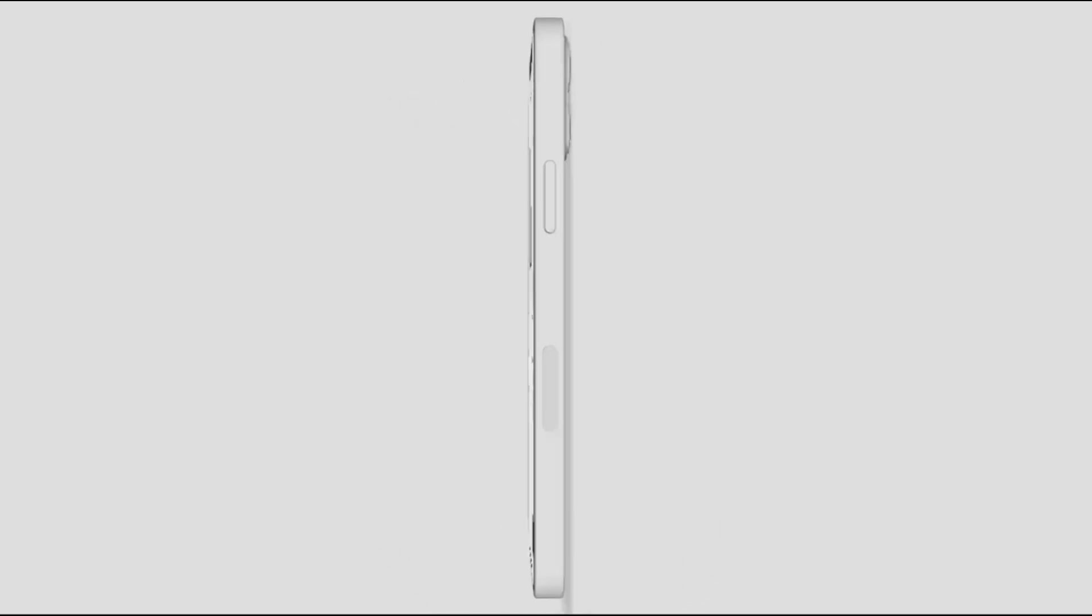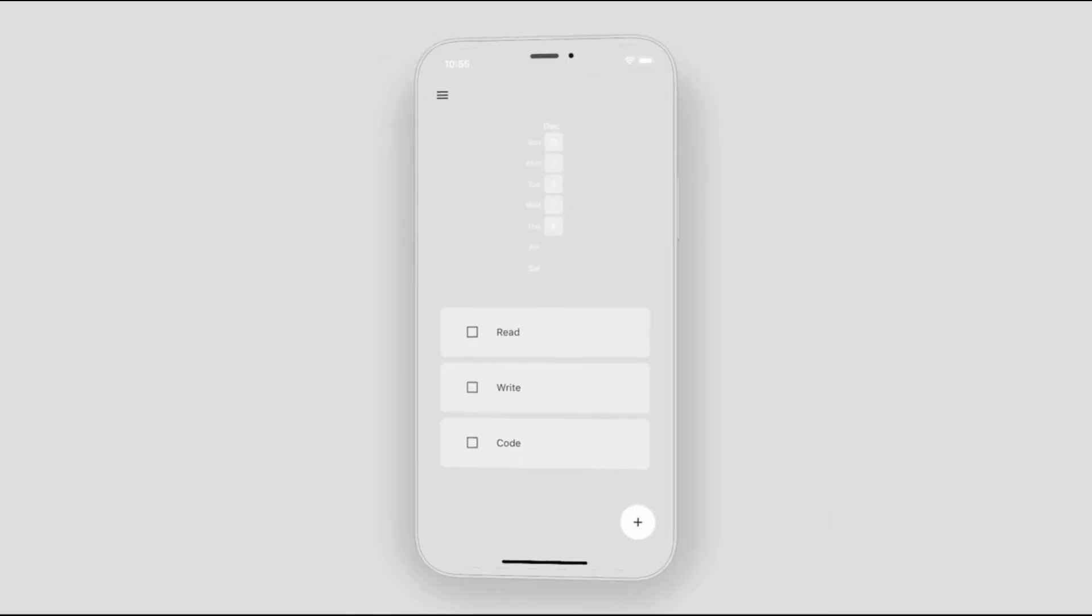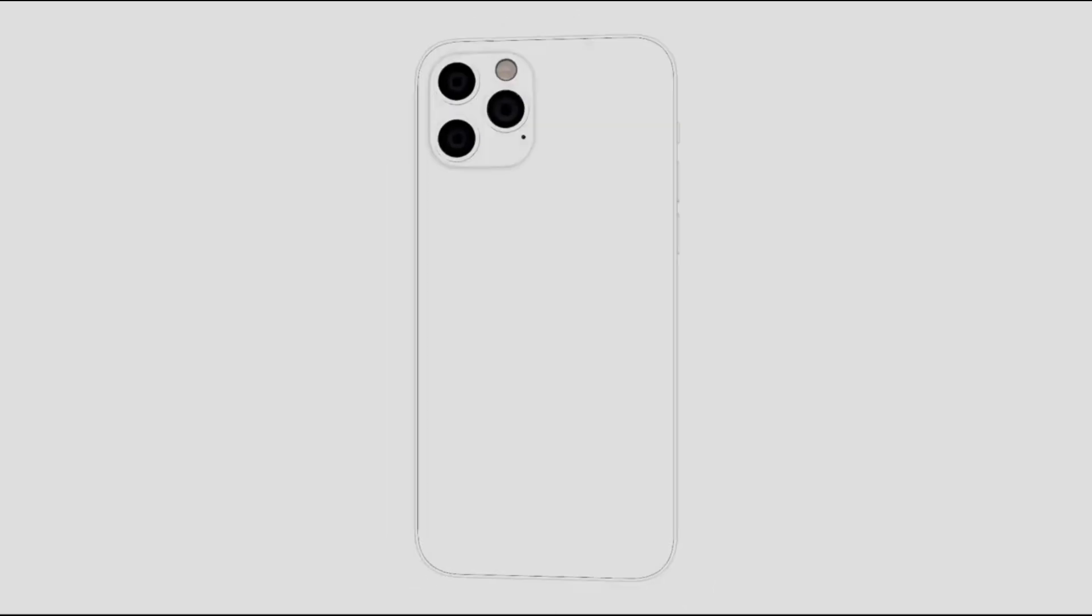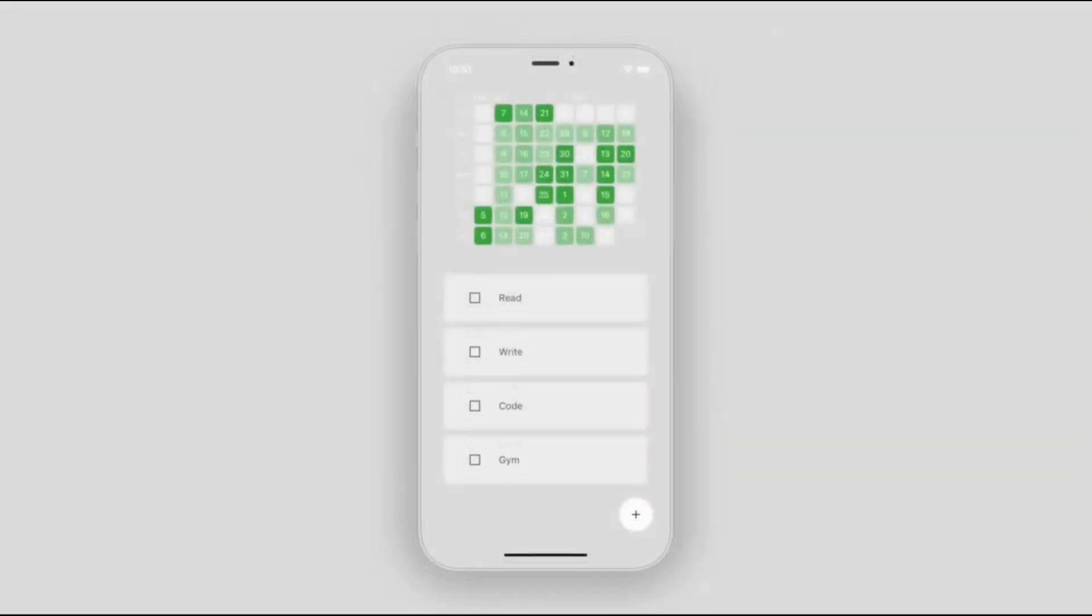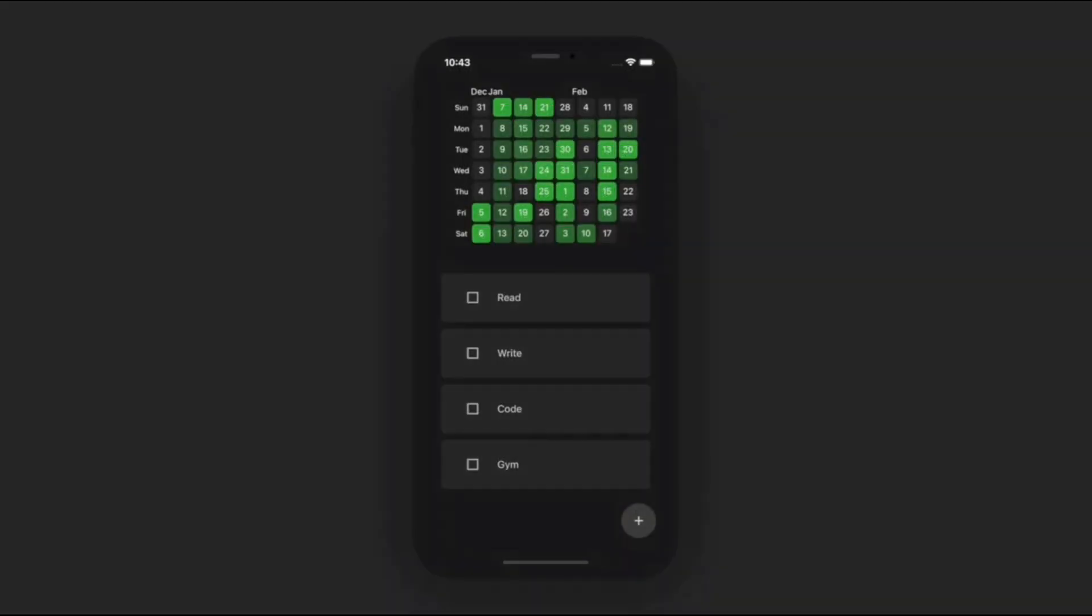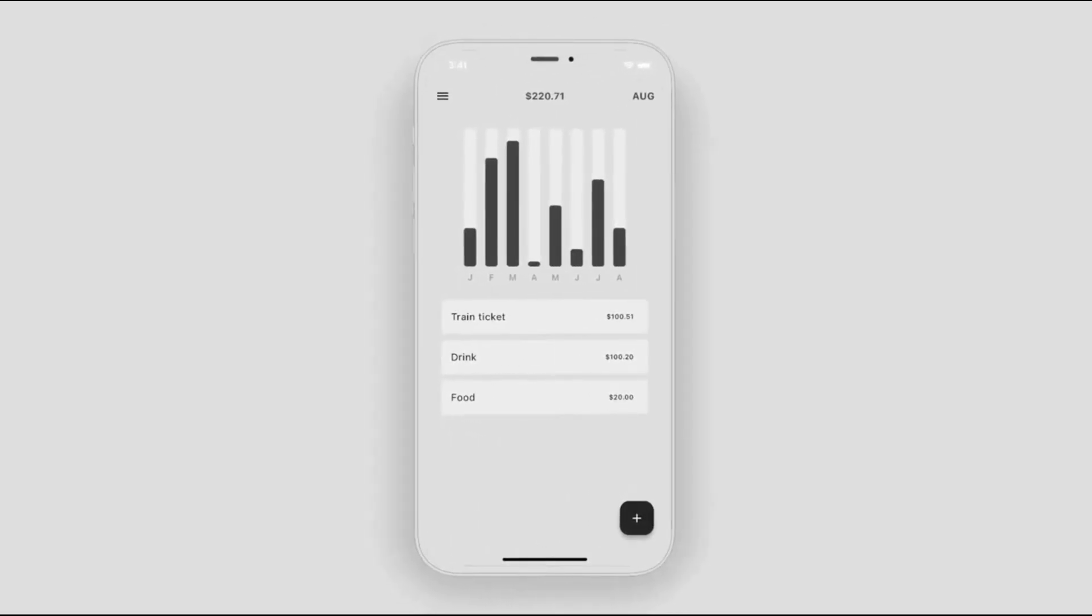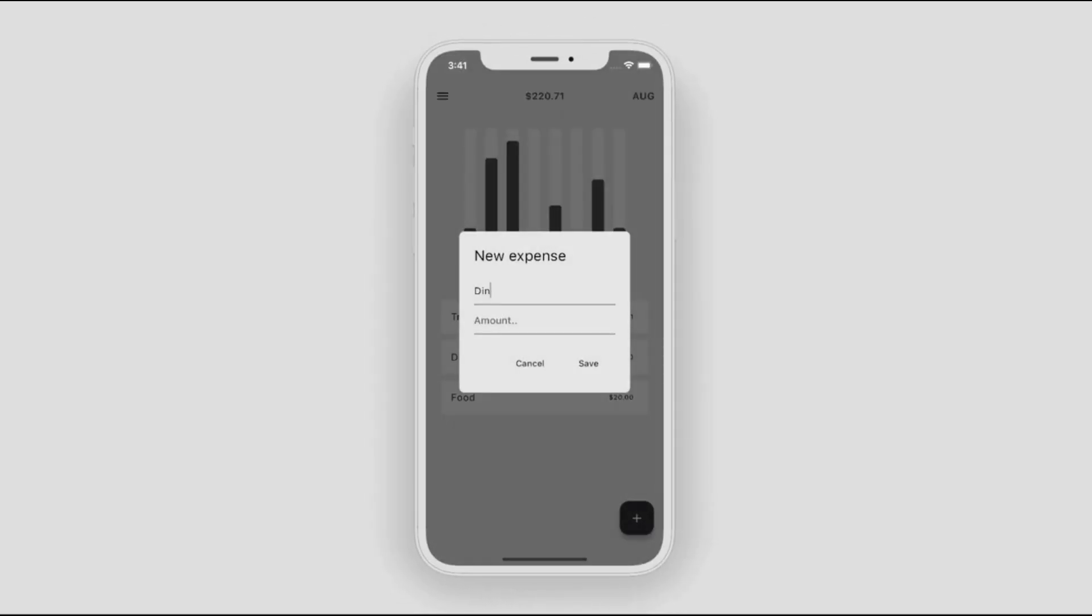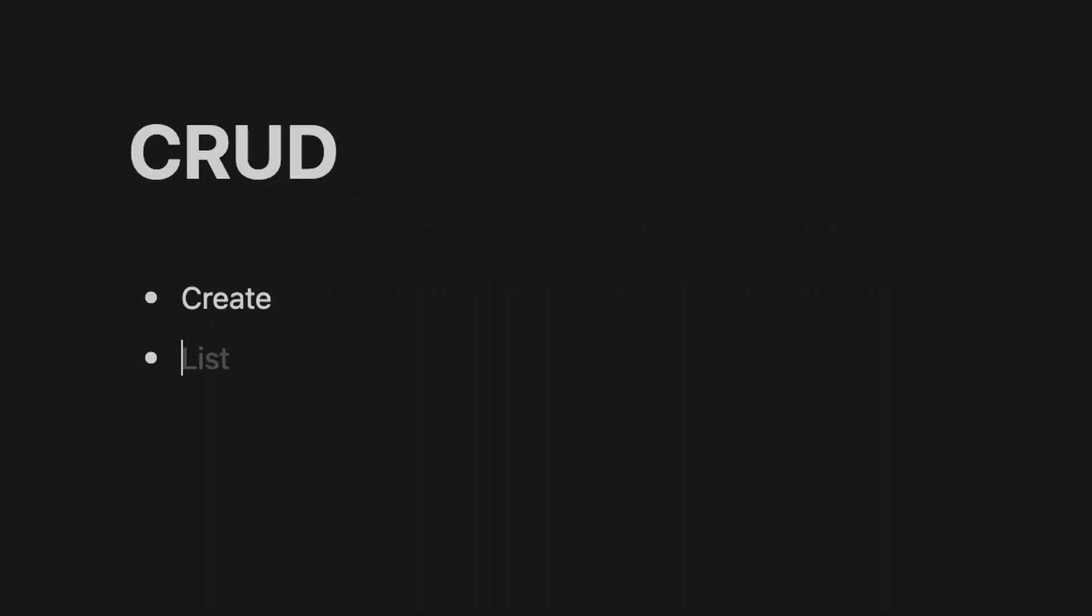Level 4 is an expense tracker or like a habit tracker. This one not only accepts input from the user, but now you have to start thinking about storing data. Whether that's storing the data offline on the physical device or online in the database somewhere. This type of app will require you to learn about the CRUD operations, which stands for create, read, update, and delete, which is a concept that you will be using for the rest of your life.